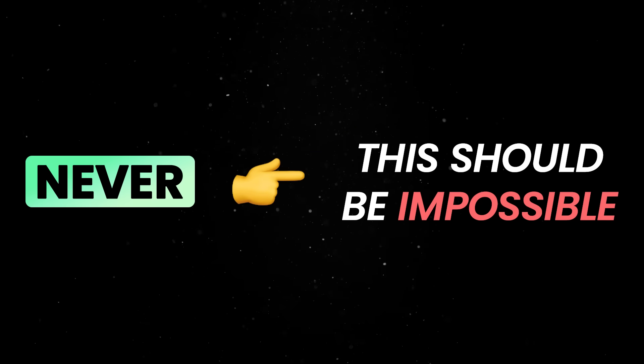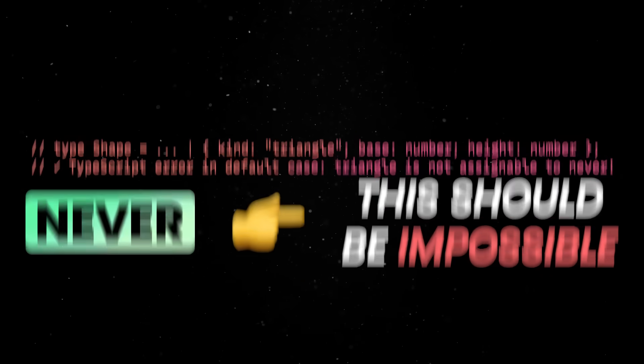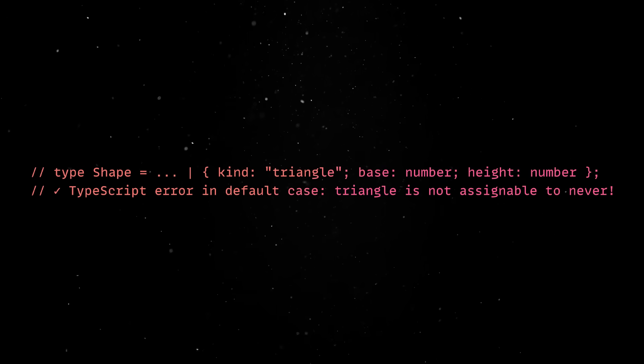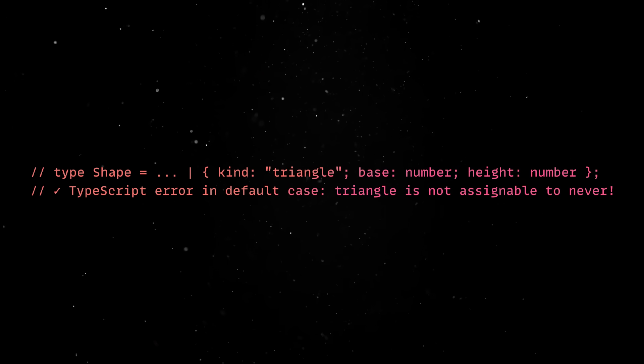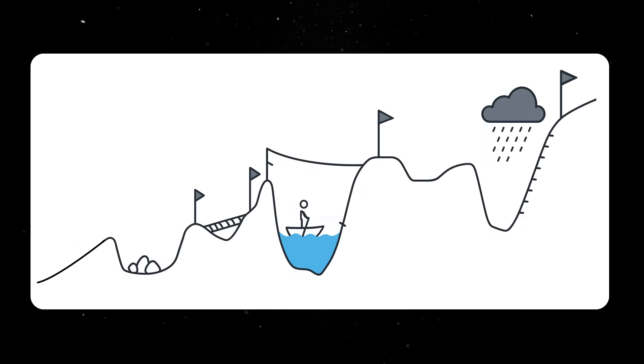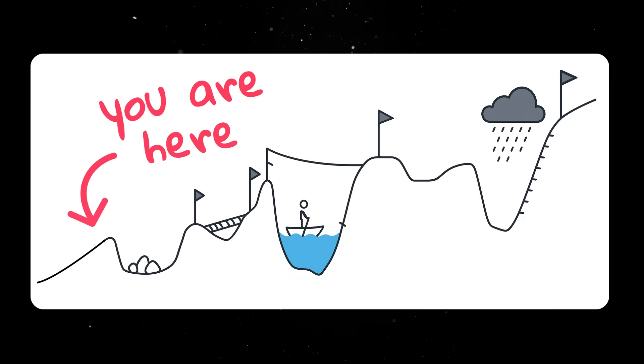The never type literally means this should be impossible. So when TypeScript complains that something is a never, it's your cue that your supposedly exhaustive logic isn't actually exhaustive anymore. Just when you think you've achieved perfect type safety, you'll realize you are currently here.